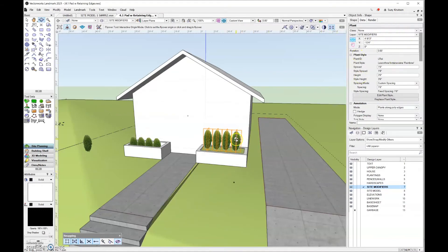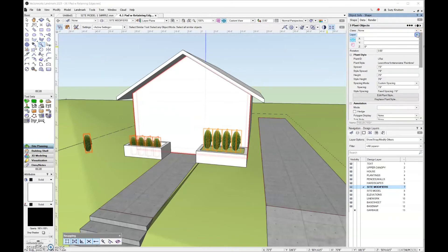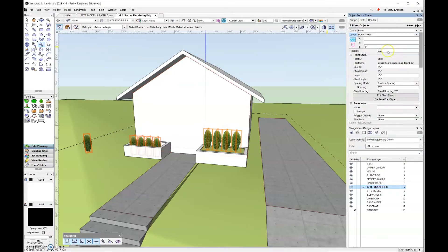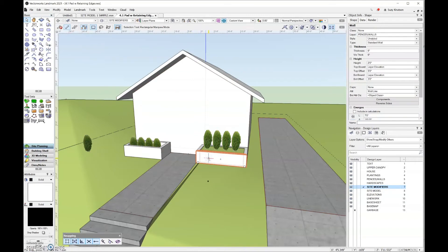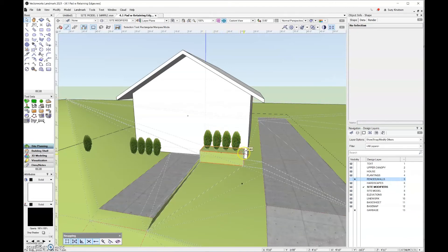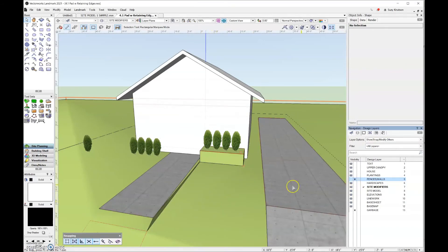Let's do a little reorganizing. My plants should be on the planting design layer, and all the retaining walls should be on the fences and walls layer. I'll turn off the fences and walls design layer so you can see what it looks like underneath. You can see the pad is right up here at the top, and the retaining edge just cuts straight down to the bottom. I'll add the fences and walls back in to the file.